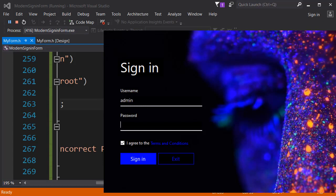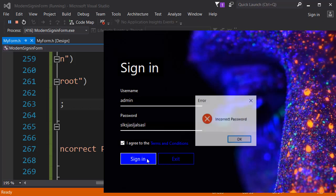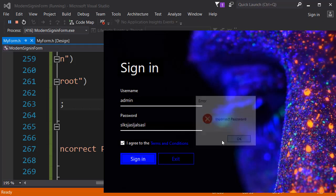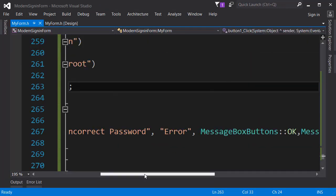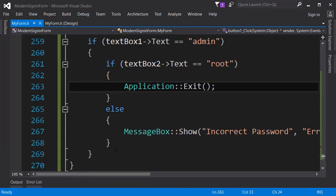Let's try running this. We have an error - I think the parameters need to be reordered. Let's fix that quickly - actually I miss this all the time. Now let's launch this. If you type admin in the username field and something incorrect in the password field, and we have agreed to the terms and conditions, let's hit sign in - it says that the password is incorrect.